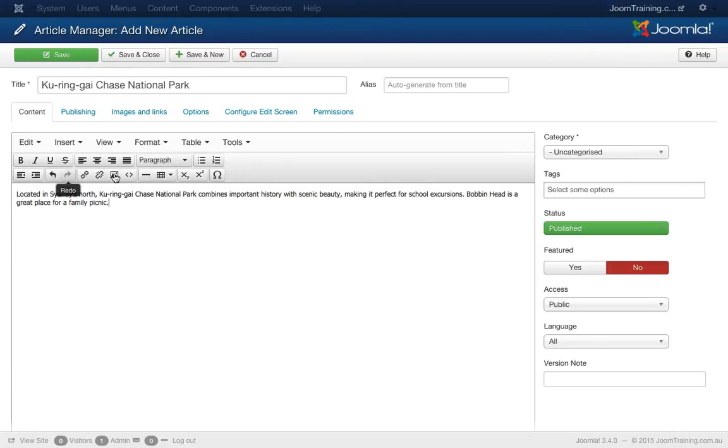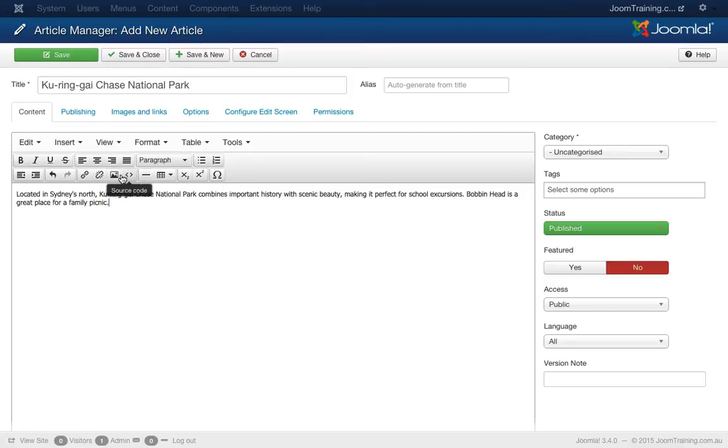Now depending on what editor you're using and how your developer or site builder has set up your site, this toolbar across the top here may look a little bit different but essentially the buttons will do the same thing. You'll have the linking options, you have inserting images etc.